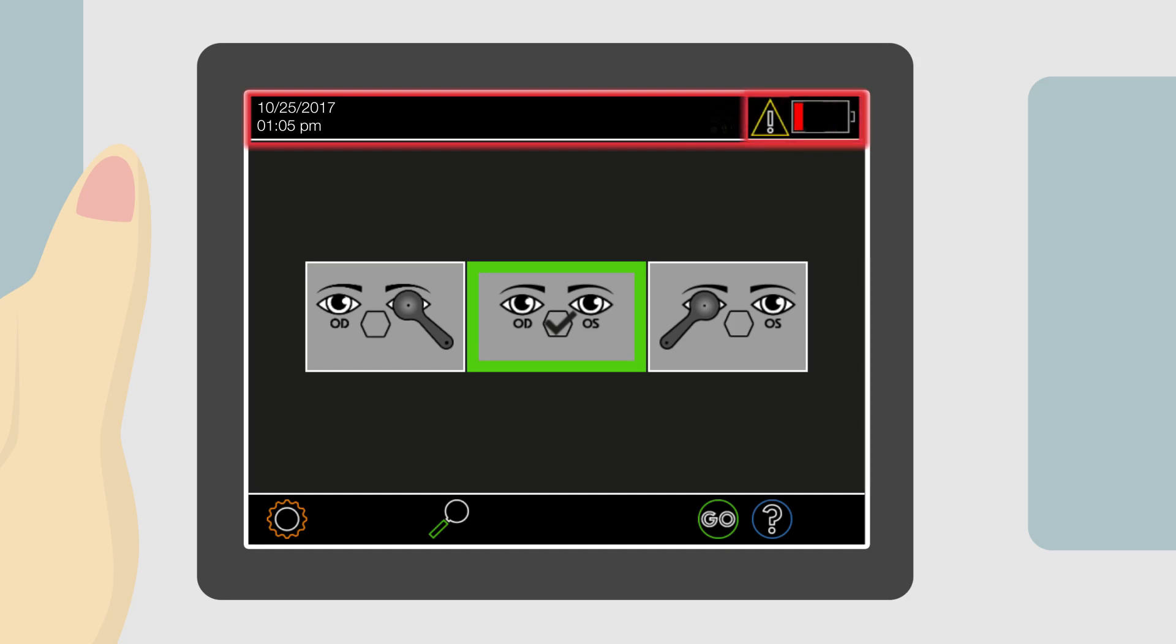A warning symbol will appear when the device detects low battery, alerting the user to connect the device to the power supply. The device remains operational while charging.